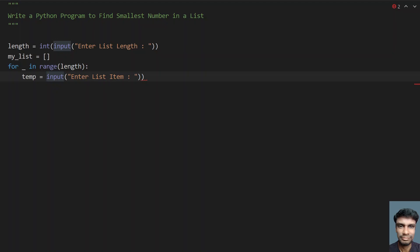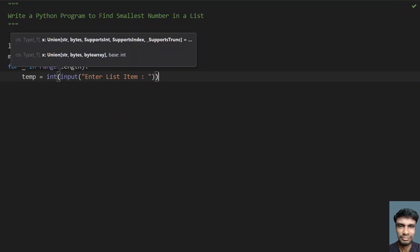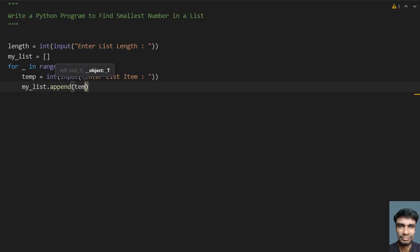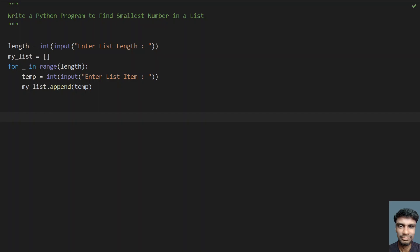This input function call will be executed every time the for loop runs, that is until the length. Let's use type conversion because this is a list of numbers and we have to find the smallest number. Now let's fill the list using my_list.append with the temp value we get from the user. This is the complete code to get the list from the user.